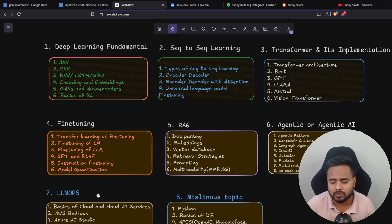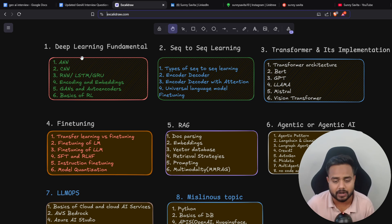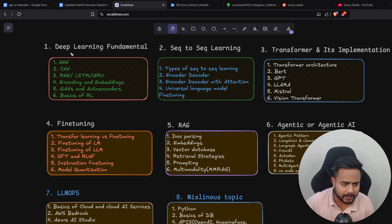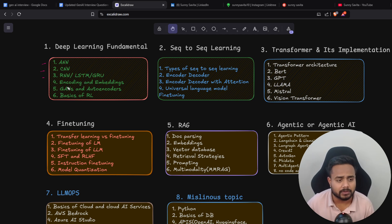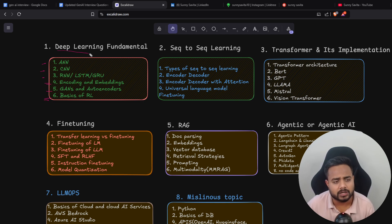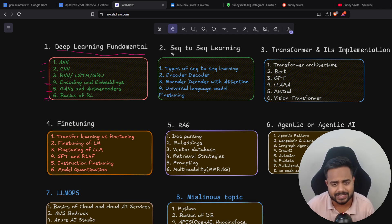The first thing you need to cover is deep learning fundamentals. Inside deep learning fundamentals you need to focus on ANN, CNN, RNN, LSTM, and GRU — which are variants of the RNN model — then encoder-decoder, which is a super important topic, then GAN, autoencoder, and the basics of reinforcement learning. This entire section comes under deep learning fundamentals.